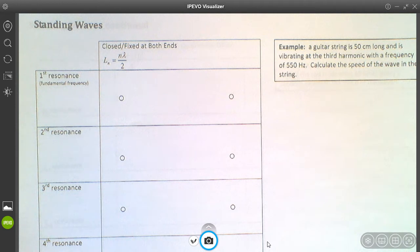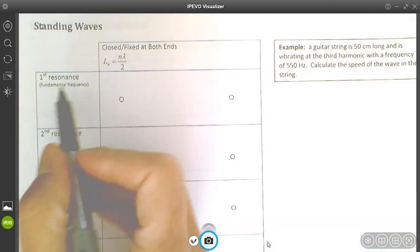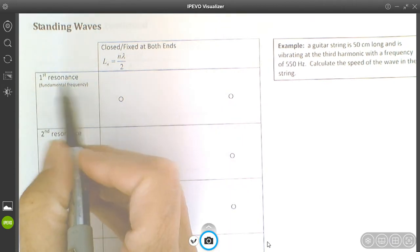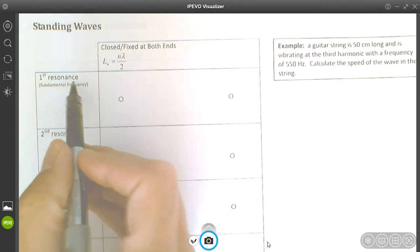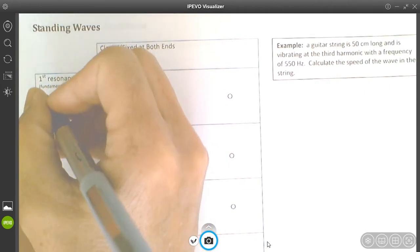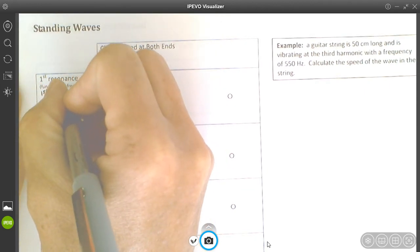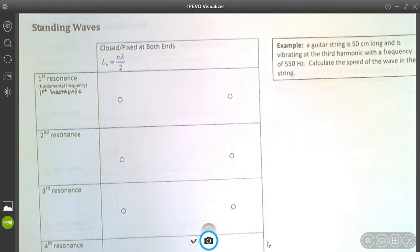Standing waves look like they're standing because the antinodes don't move and the nodes stay fixed — however, this is the superposition of underlying waves which are in fact transferring energy through the material. We're going to see something called the fundamental frequency, also called the first resonance length or the first harmonic. Beyond that, you have the second harmonic, third harmonic, fourth, fifth, sixth, and so on.